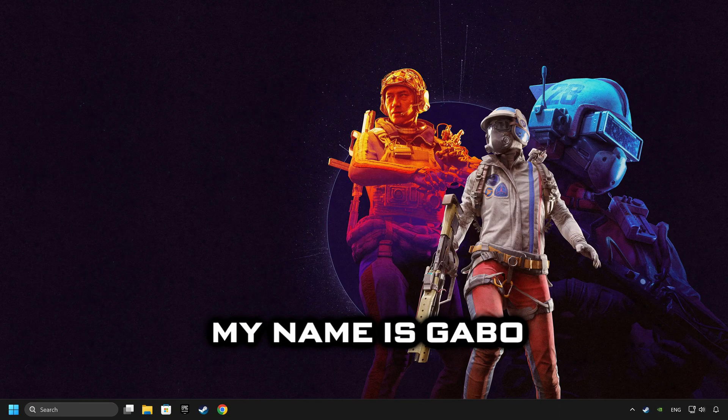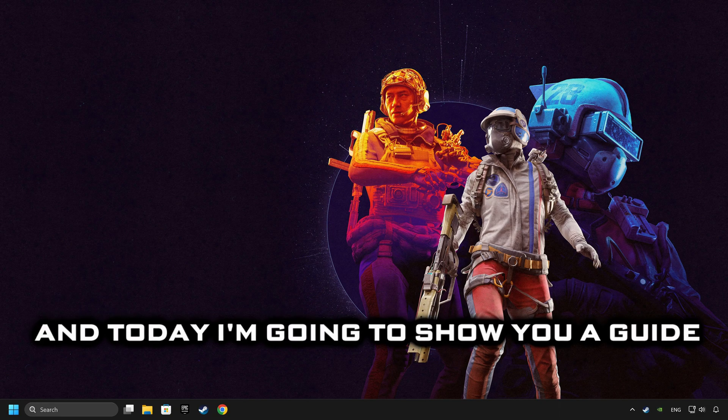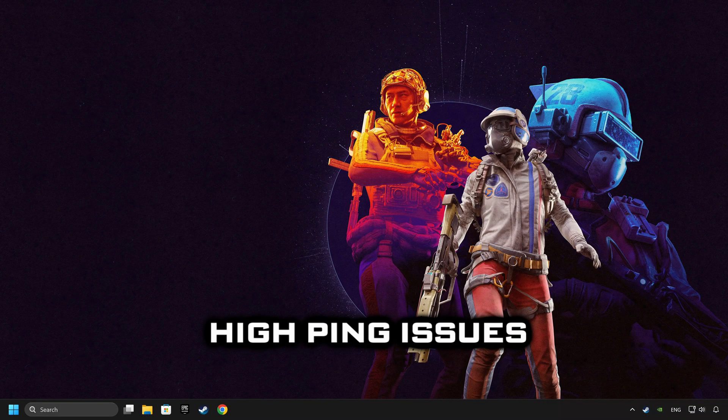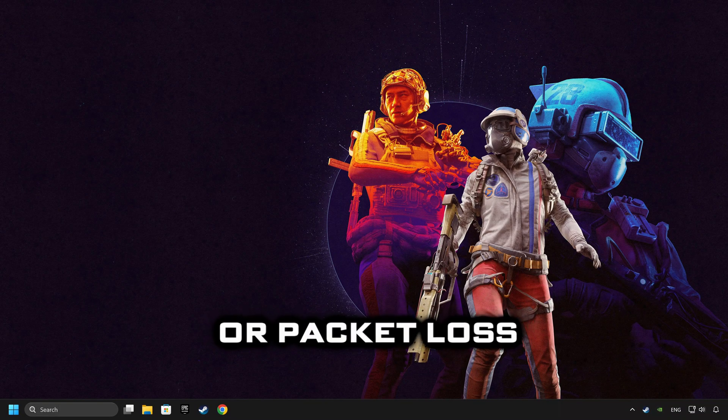What's up? My name is Gabbo and today I'm going to show you a guide of how to fix high ping issues or packet loss.